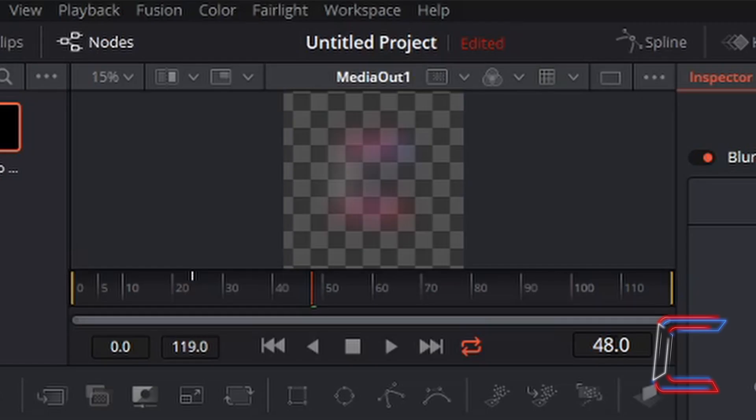And by the third second mark, I wish for the logo to return to its original state and for the blur effect to disappear. So therefore, to go to the third second, I need to type in 72 into my frame number reference box here.